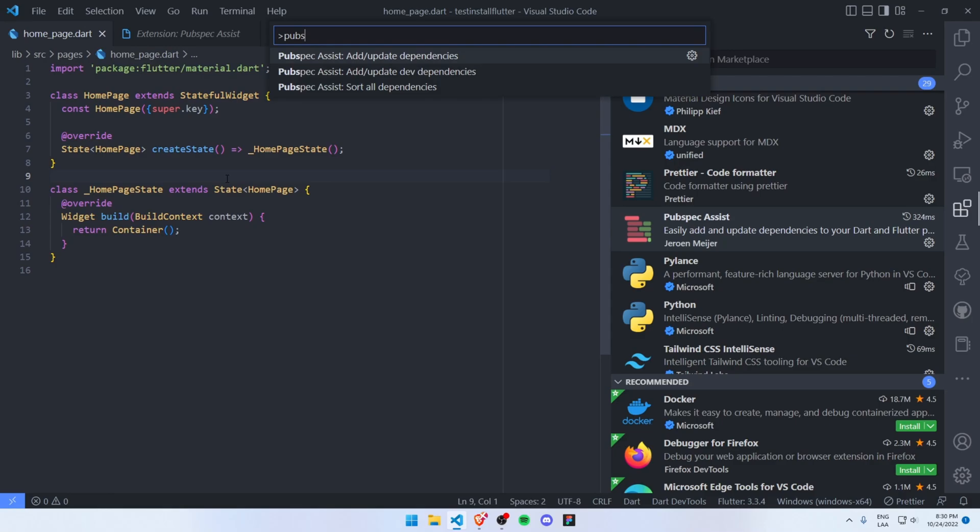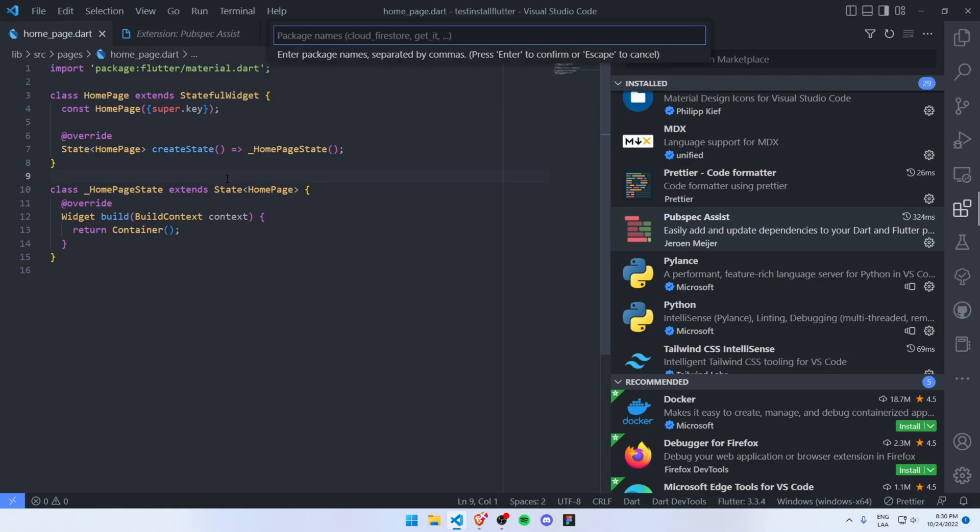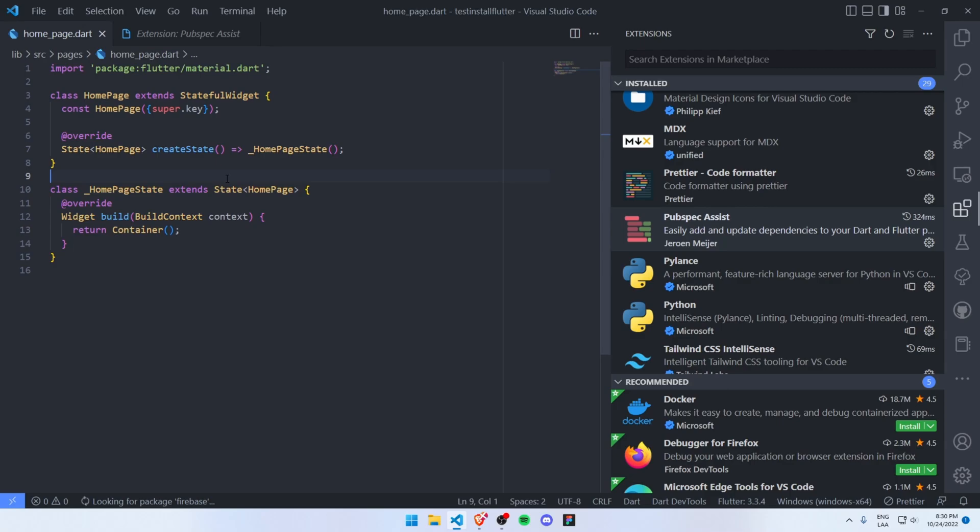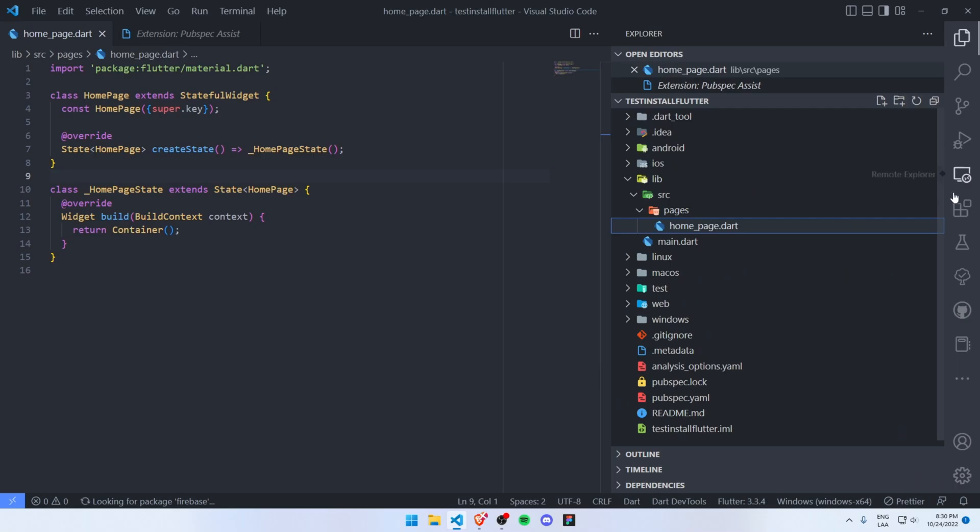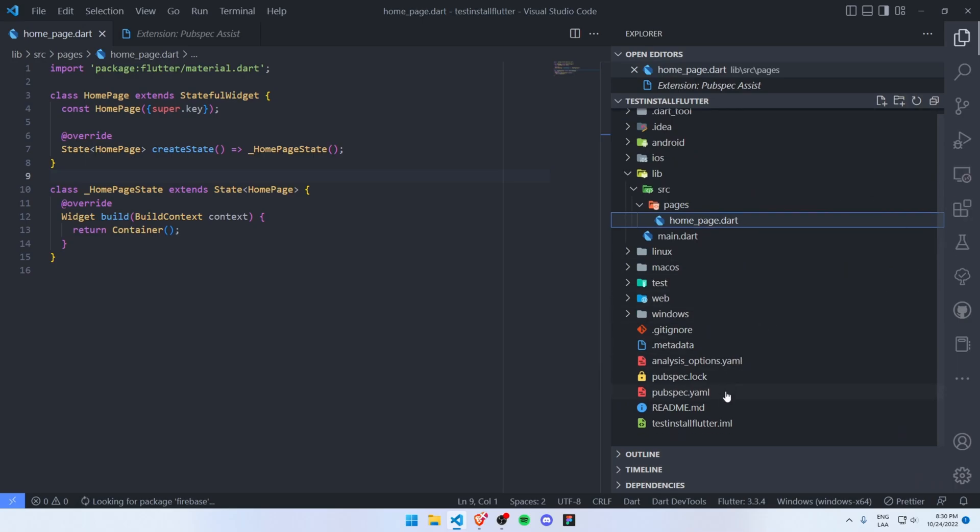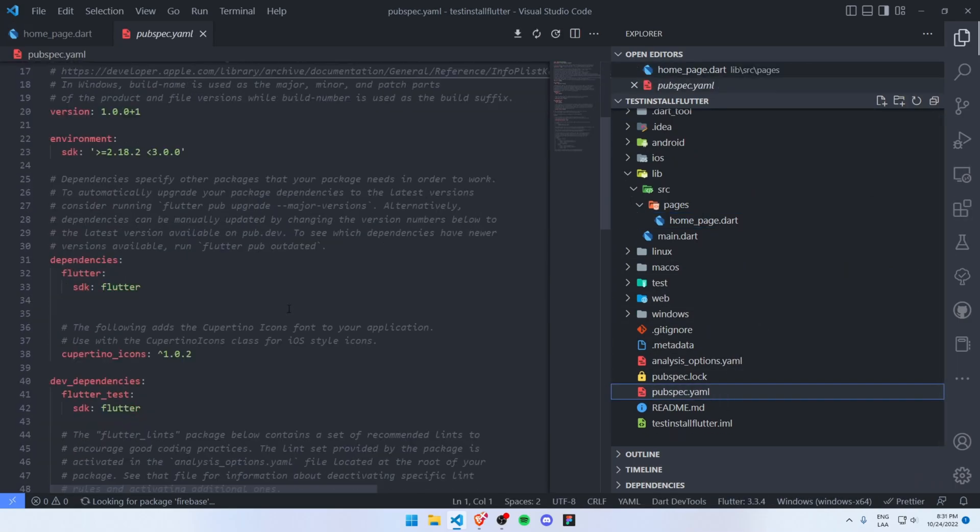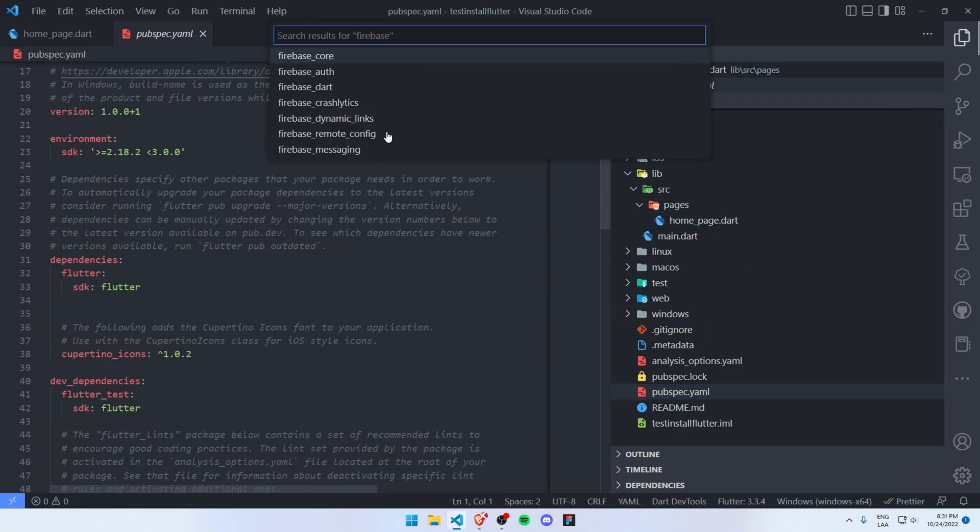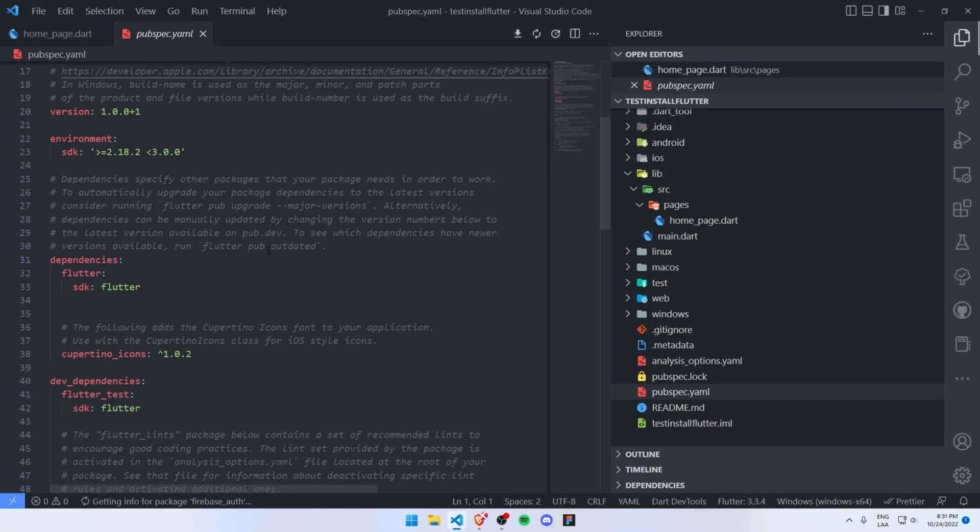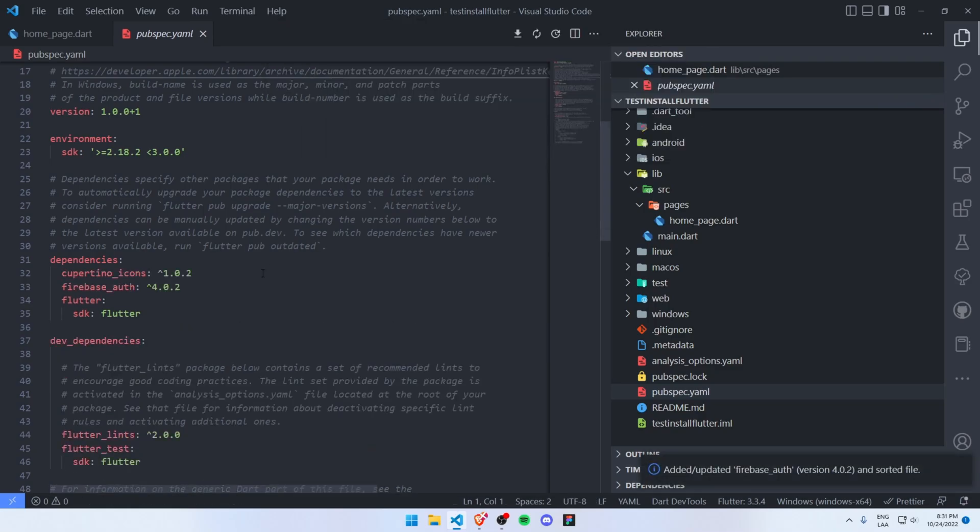For example, let's say Firebase. This will look for Firebase as you can see, and if I go to my pubspec.yaml here, I will install for example the Firebase Auth library and this will install the latest version of this library.